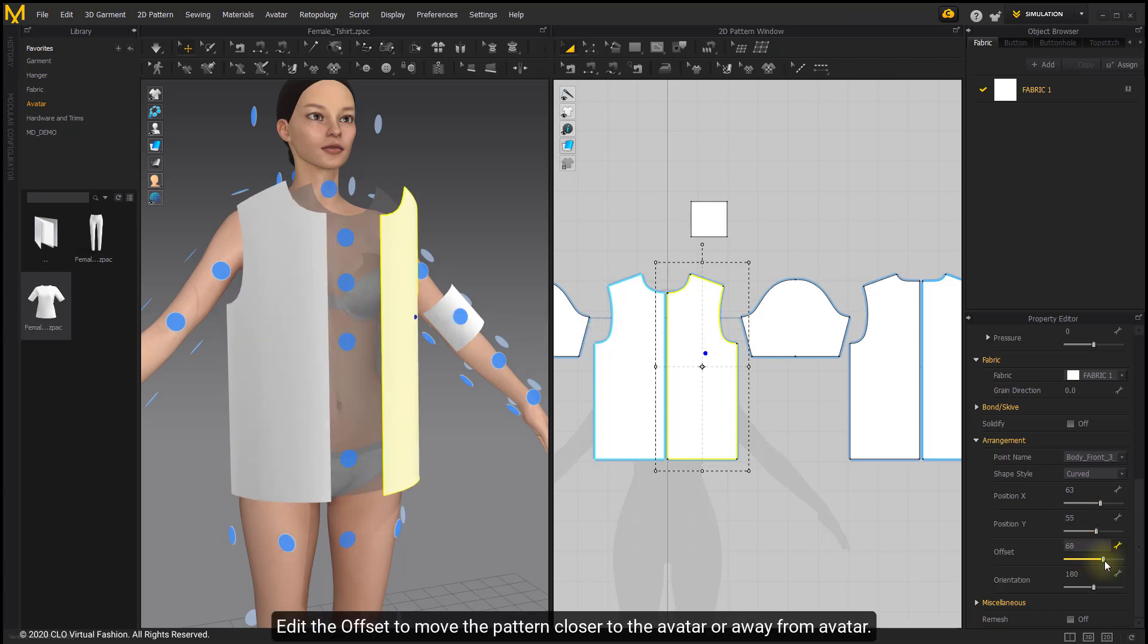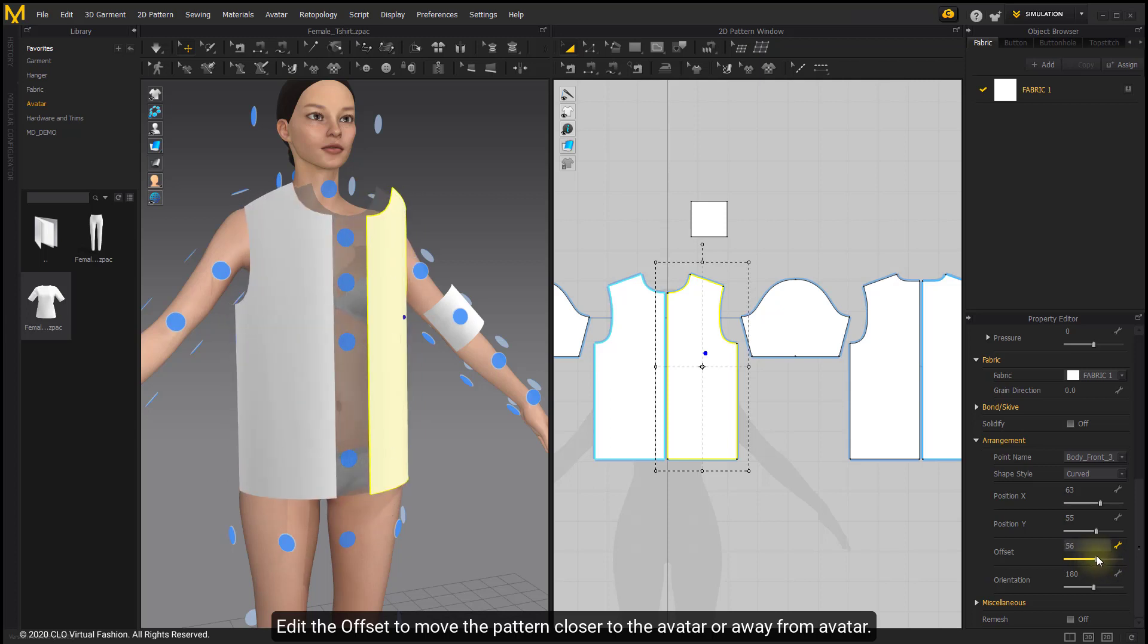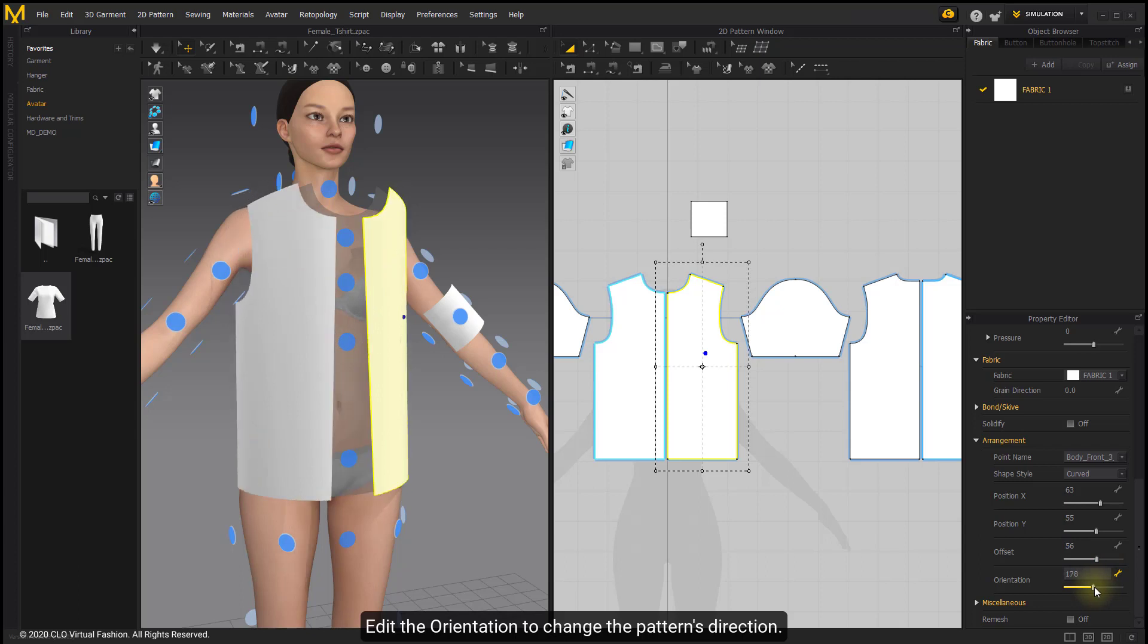Edit the offset to move the pattern closer to the avatar or away from avatar. Edit the orientation to change the pattern's direction.